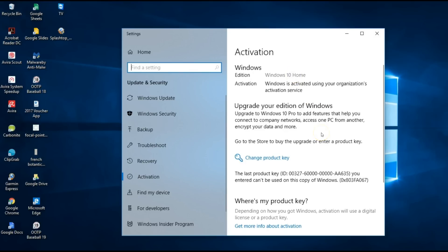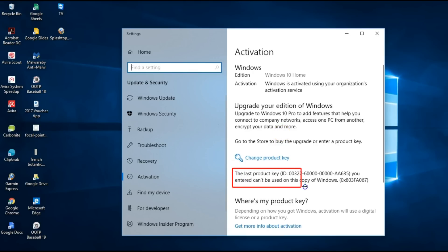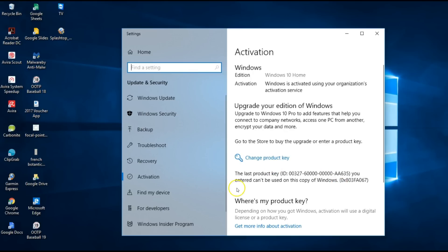We're going to look into troubleshooting this and see if we can resolve the issue. This particular customer has had this computer for over a year and just recently started getting this error out of nowhere: 'The last product key ID that you entered can't be used on this copy of Windows.' At any rate, we're going to try a few things to clear this up.